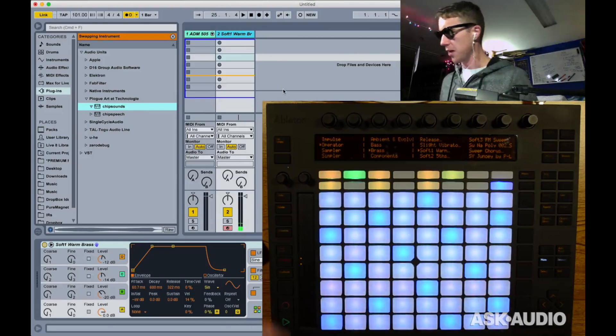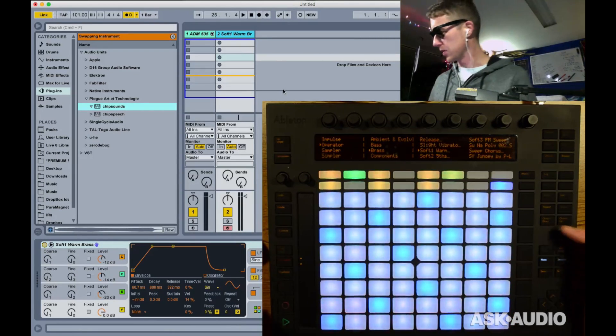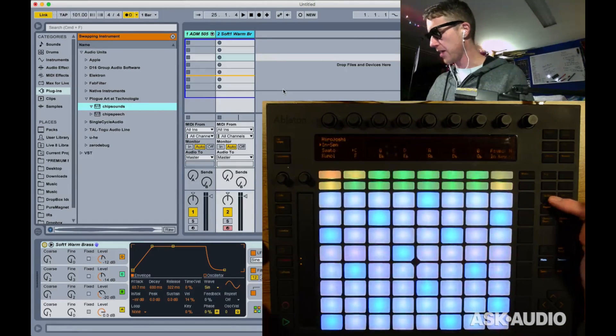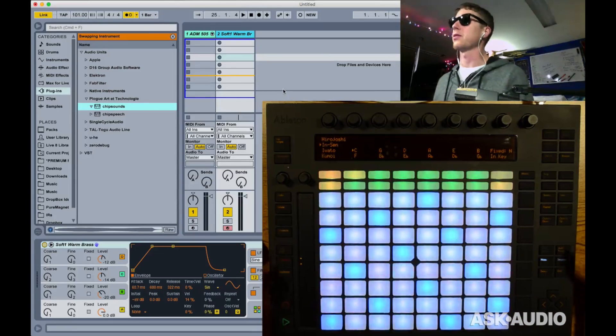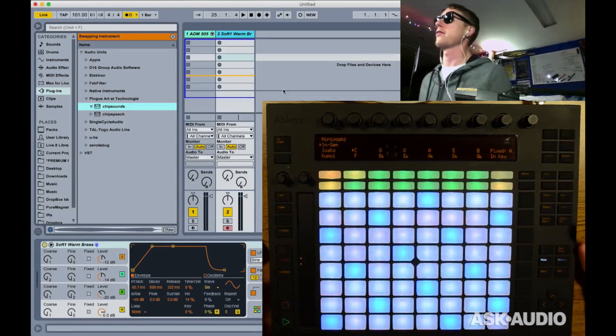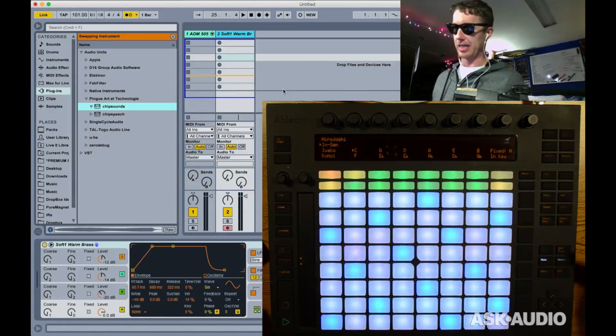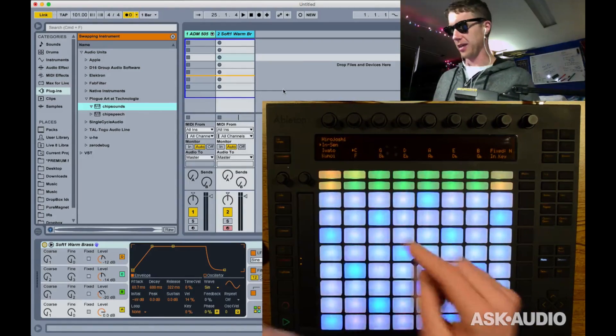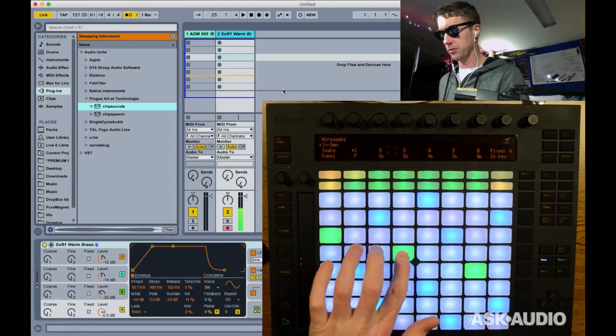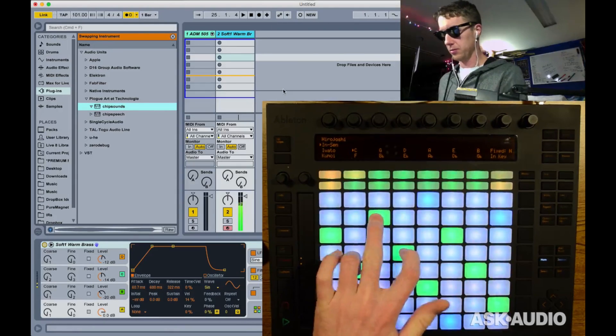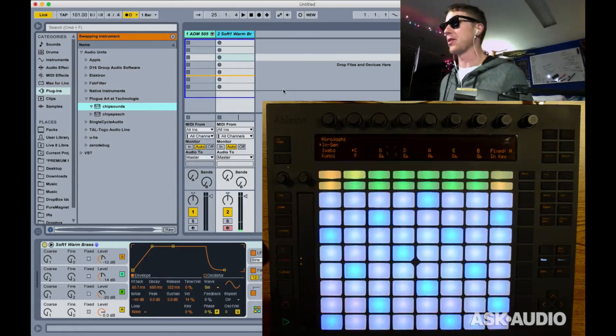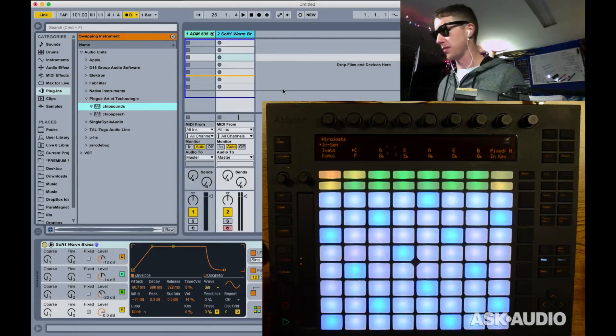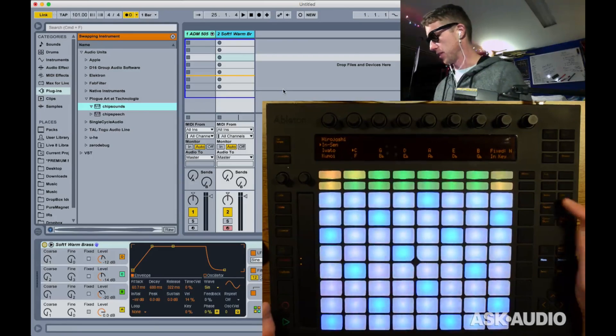Very cool. One thing Push will do now is it will save your scales, so whatever scale you're in, it will save within the Live project. This can be great if you're using an exotic scale like I am right now. I might not remember the notes I'm using if my scale is not saved, so this might get you out of some trouble in the future.